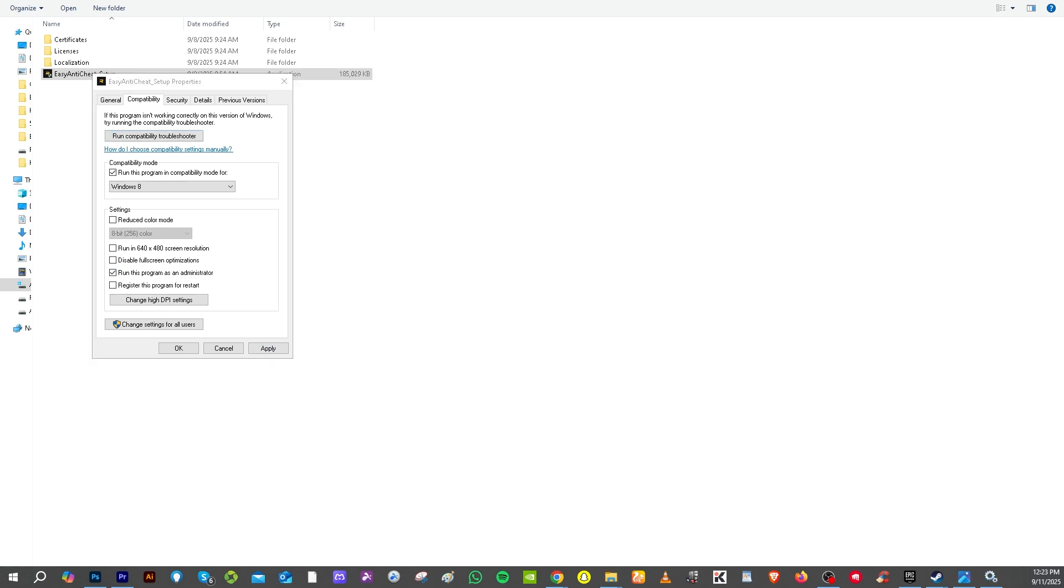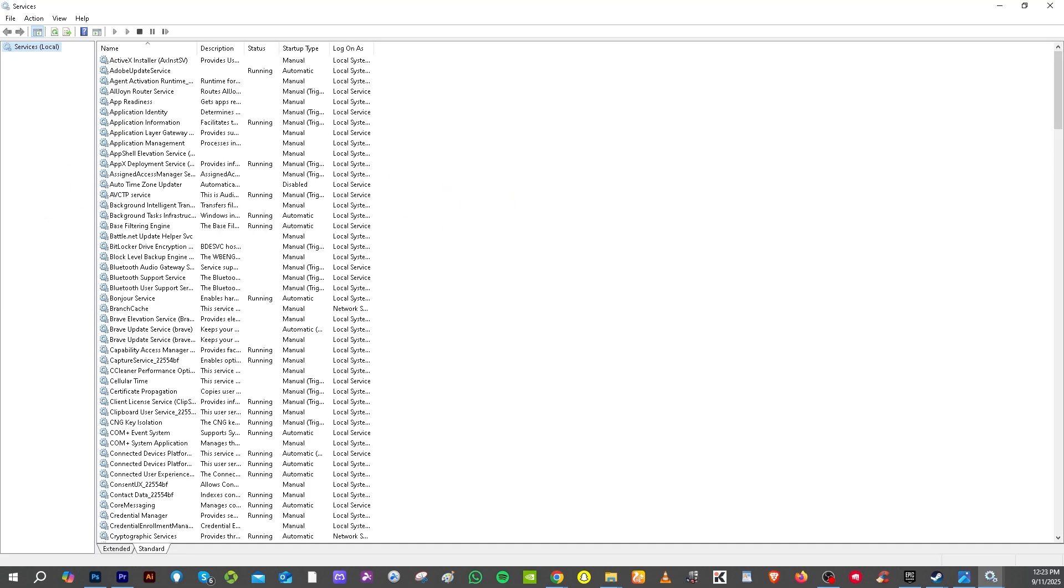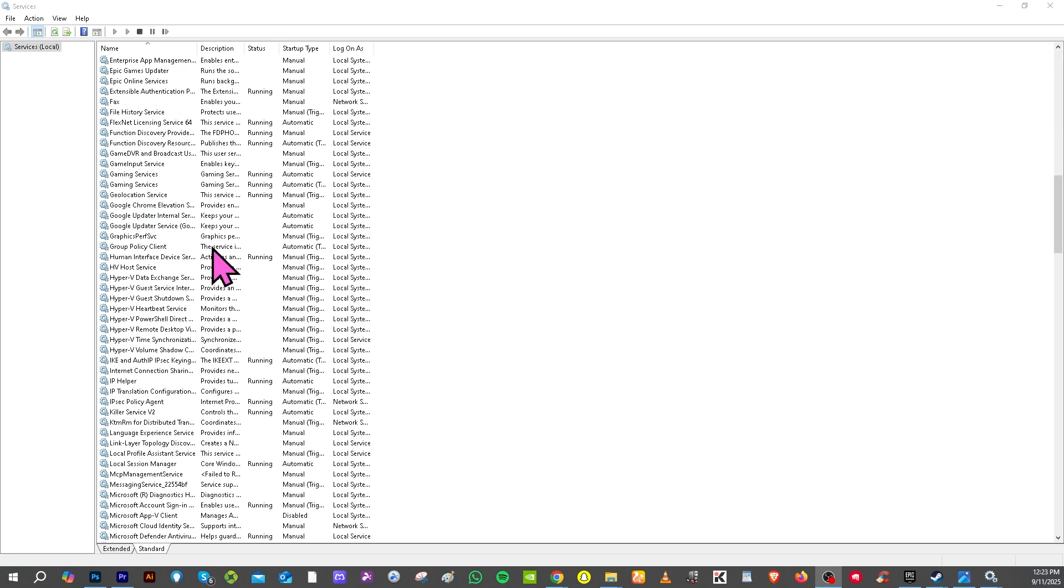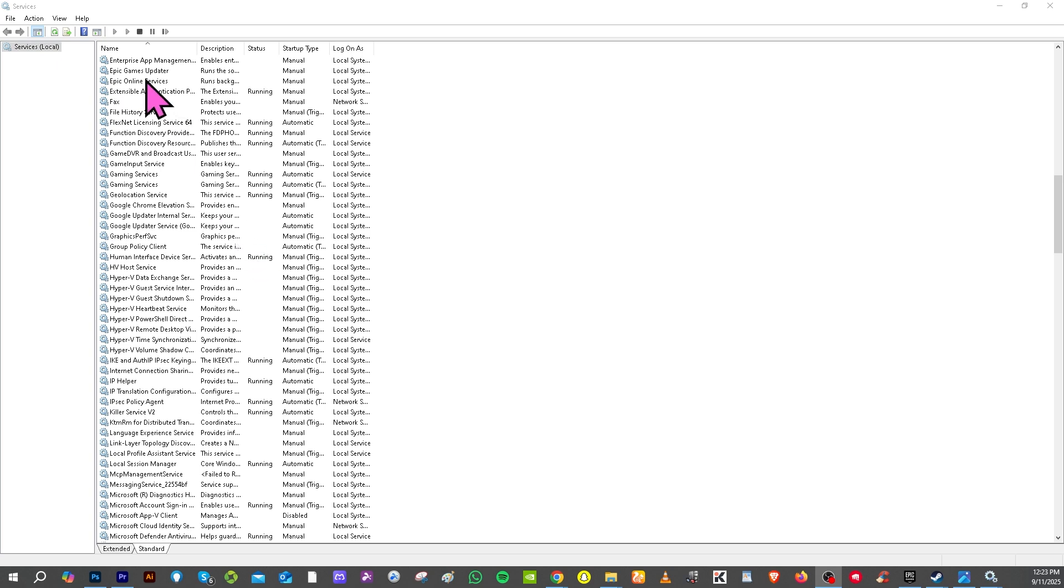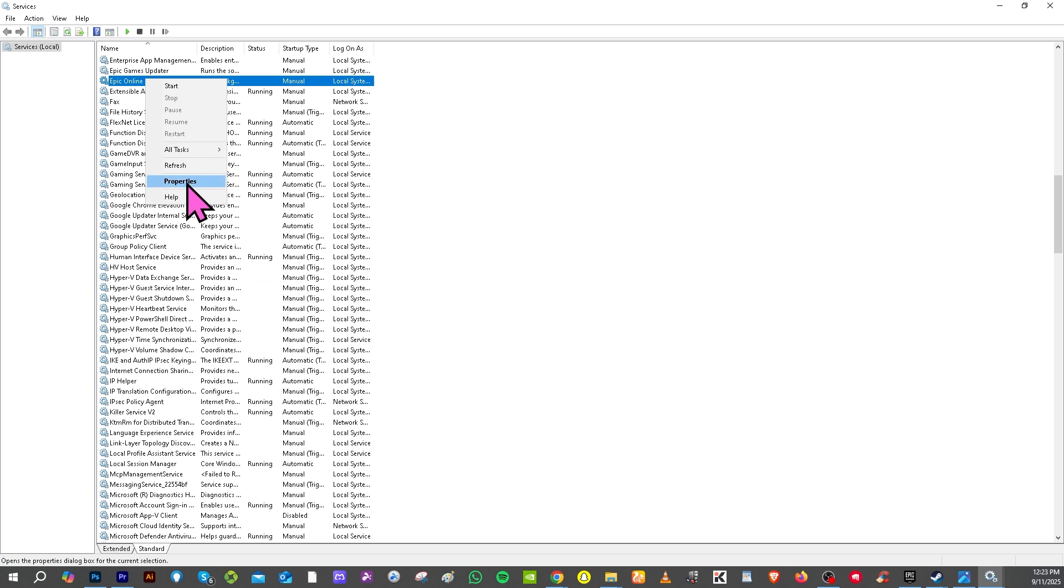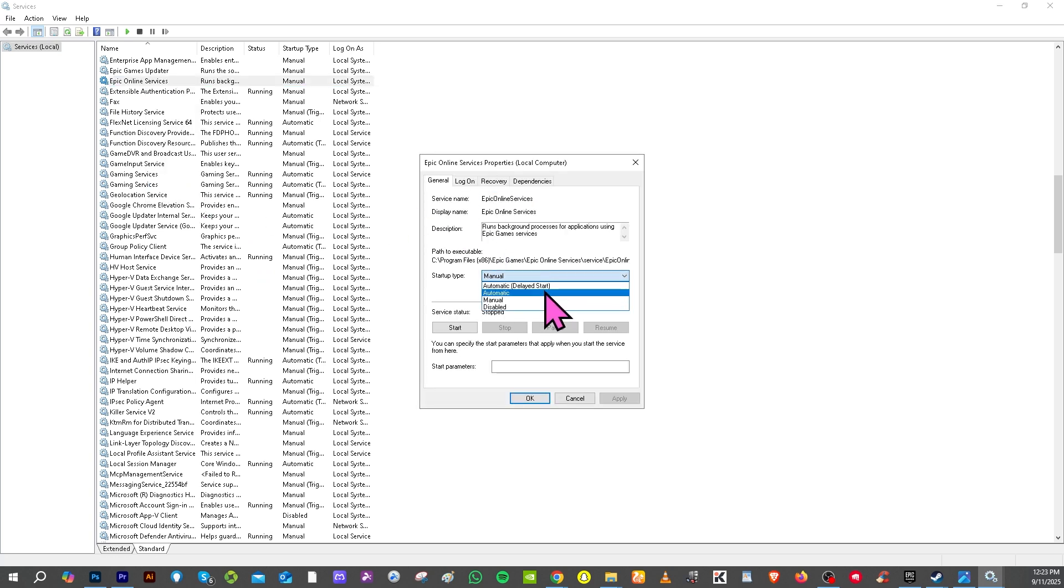Another option that you can do is go to the services on your Windows. Alright, and as you may notice you have the services here. I want you to look for the Epic Games or Epic Online Services. You need to do the same thing that we have done earlier. Right-click on it, go to the properties, and you want to make sure on the startup you click the automatic delayed startup or automatic.